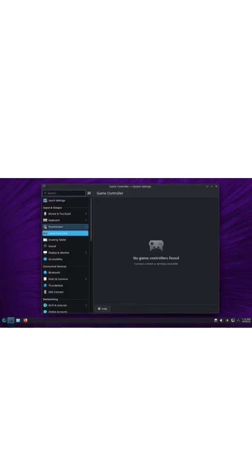And if you're a gamer, there's a game controller tool that helps you set up and integrate your controller seamlessly with the system.